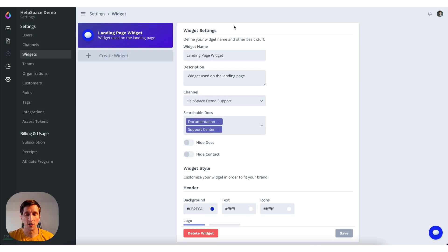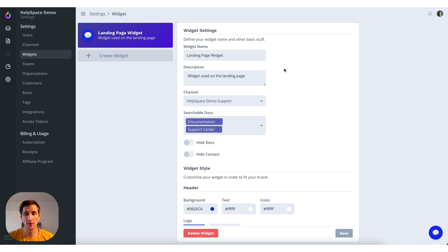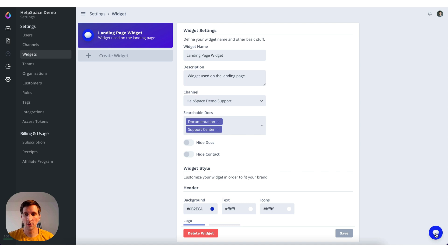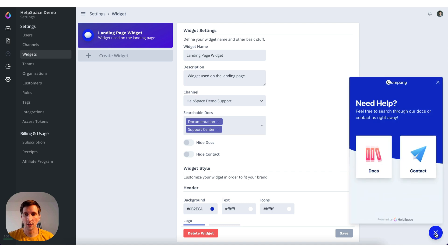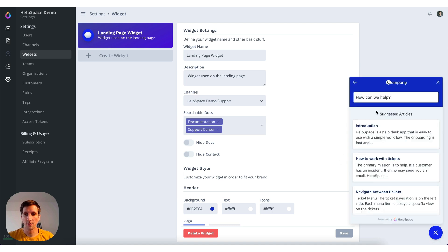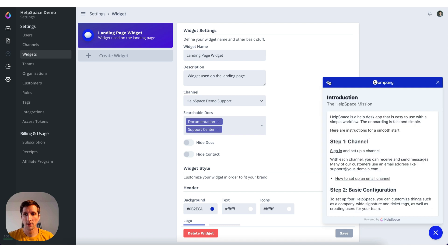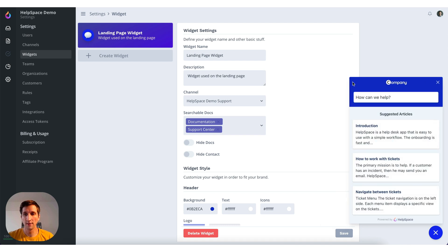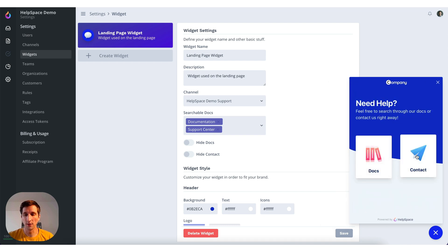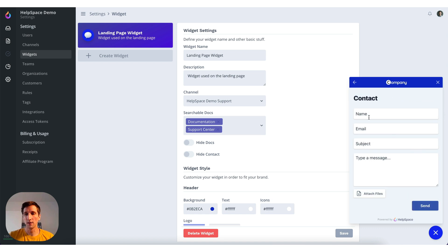Let's create a widget. A widget can be included in your site, for example your landing page. So it will pop up here in the right lower corner. You can click on it. You can search the docs, you open articles, and you can also open a new ticket.